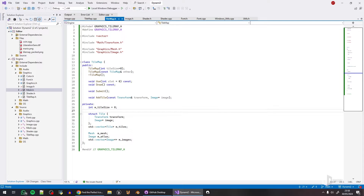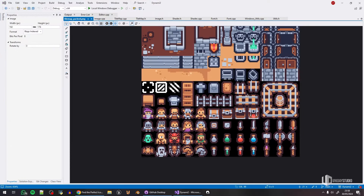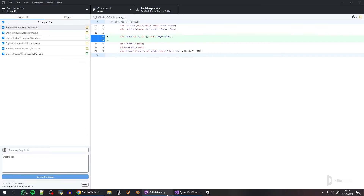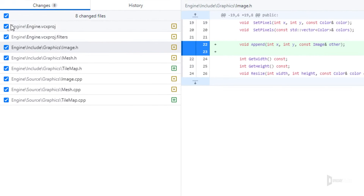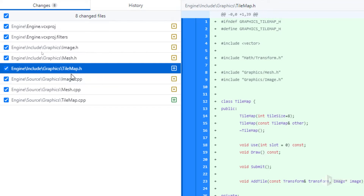Hello everyone, another update — this is update number six of the engine. I almost forgot to record this one; I was very concentrated adding stuff. You can see there's a really big bunch of new stuff, and this is a spoiler of what I'm working on next — tile maps — but I'll try not to spoil it this time, because I always end up spoiling the next video in the current one.